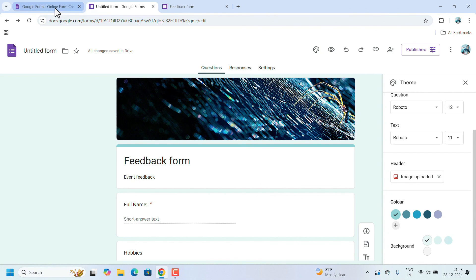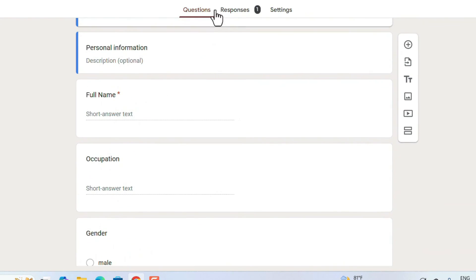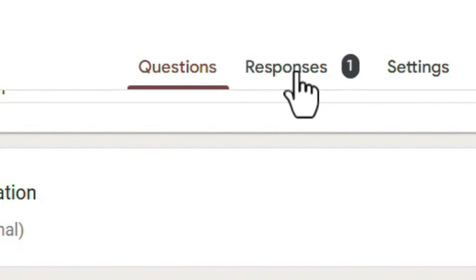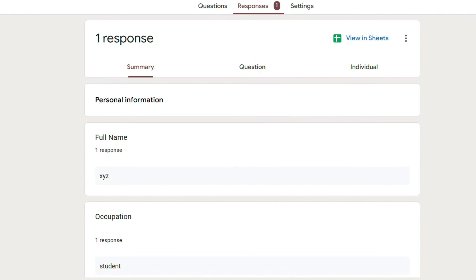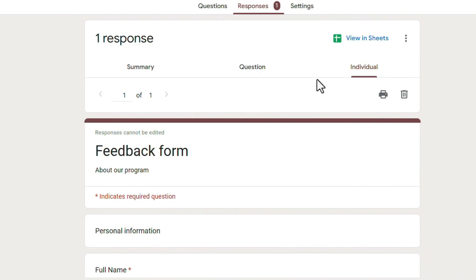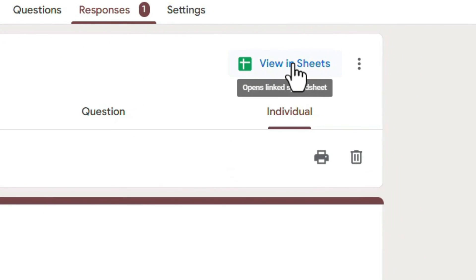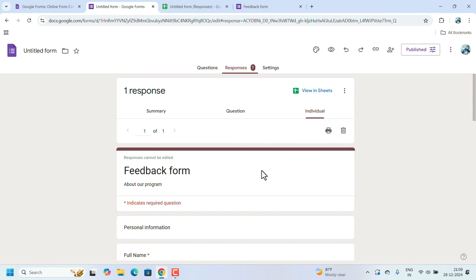I will show you how responses look using an old form I created. You can see one person has responded, so it shows 'Responses: 1.' Click on 'Responses' to get a summary — showing what questions were asked and what answers were given. Click 'View in Sheets' to export the data to a Google Sheets spreadsheet, which you can then download as an Excel file and maintain.